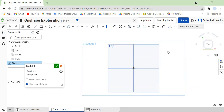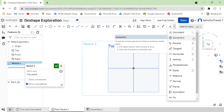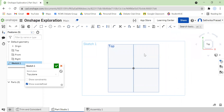Since this is a much more comfortable angle, I'm going to first explain what the concentric tool does. As Onshape puts it, it constrains circles and arcs to share a common center point. So what it does is it makes sure that any two circles of any different size will share the same midpoint. And it works for arcs as well.